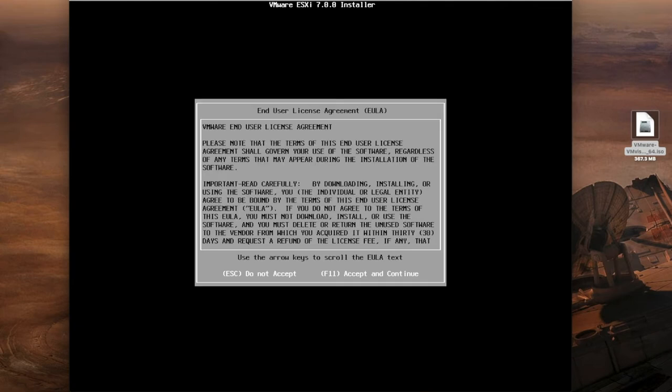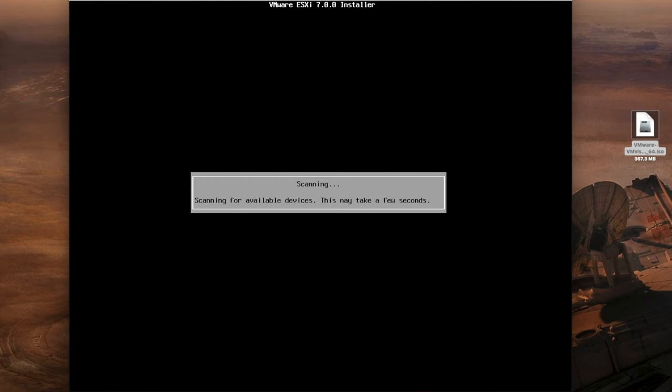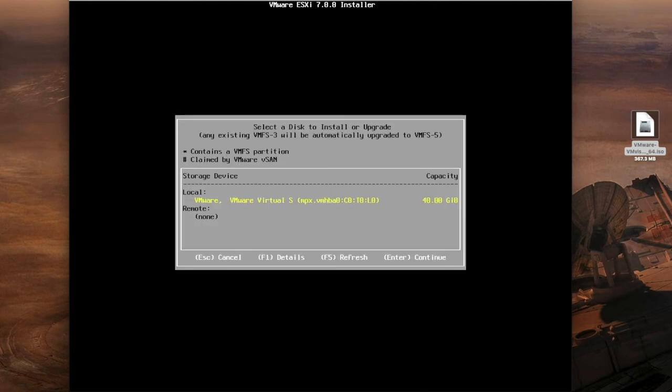Press F11 if you accept those terms and conditions. It's going to scan for available devices and it's already found my hard drive. Because I'm doing this in a completely virtual environment I've allocated a 40 gig hard drive but this can be really whatever size that has been allocated or is available when you are deploying this installation of ESXi 7.